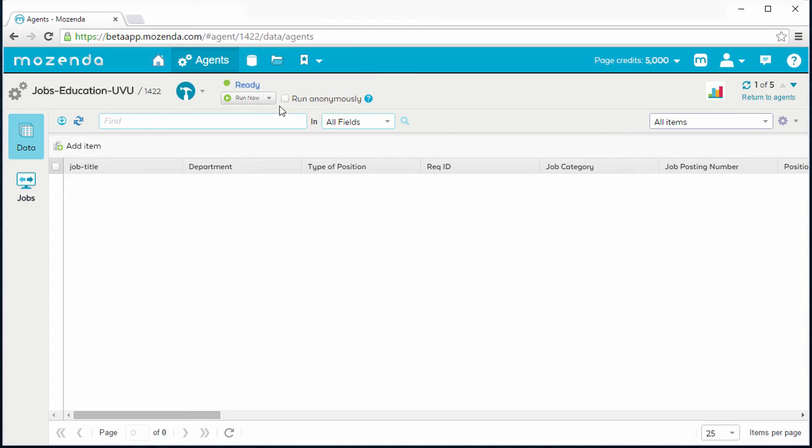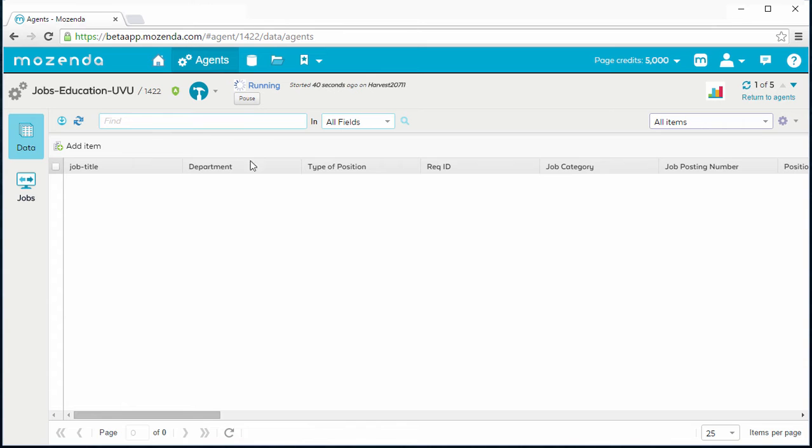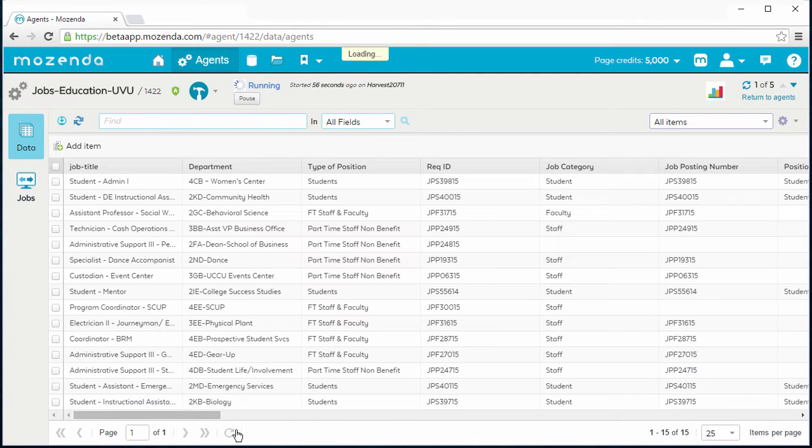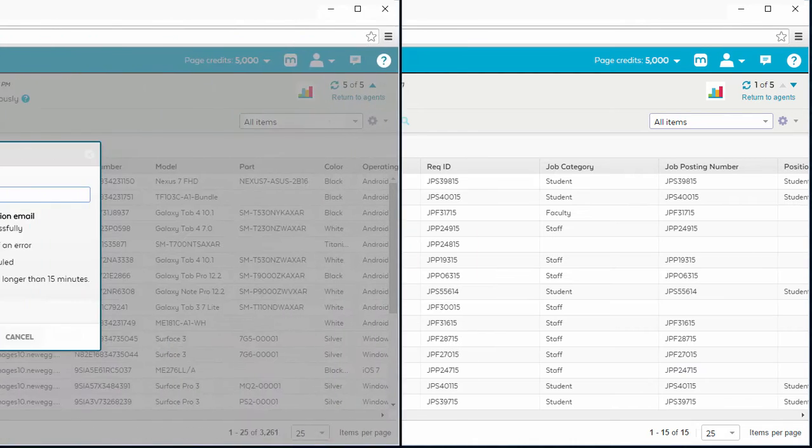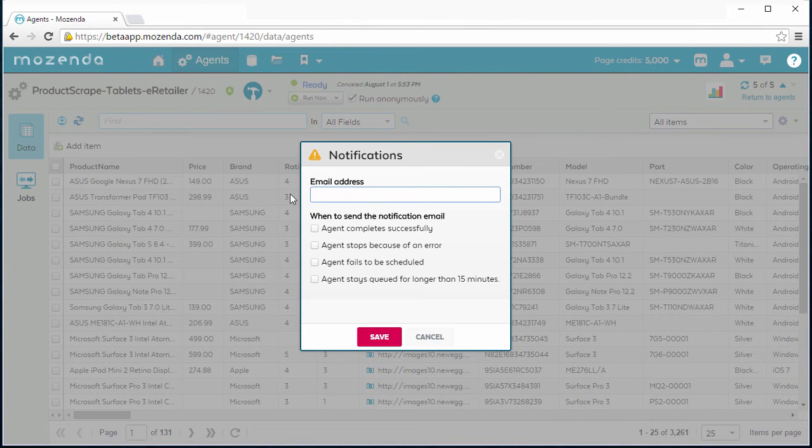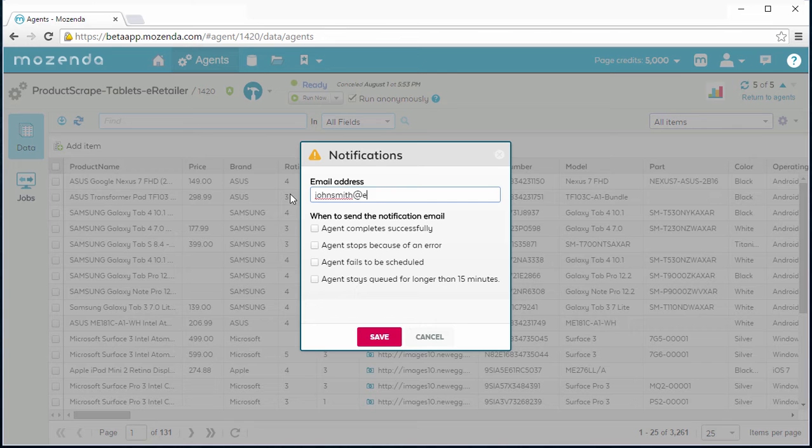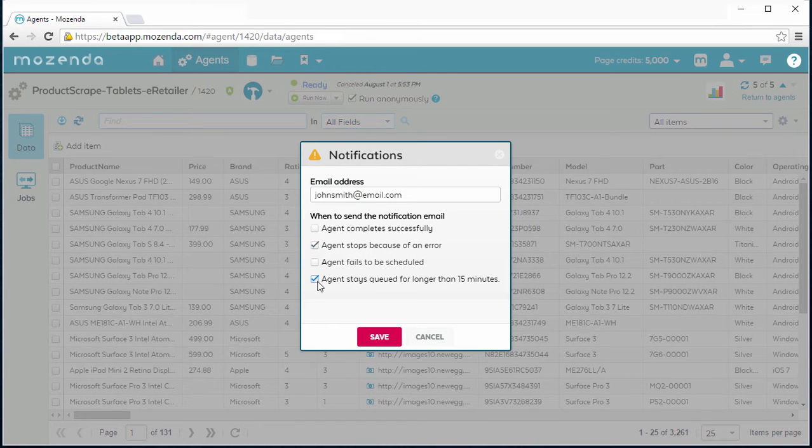Mozenda is a software-as-a-service application that you can start using immediately. Its cloud architecture makes it highly accessible, scalable, and secure, not to mention cost-effective.